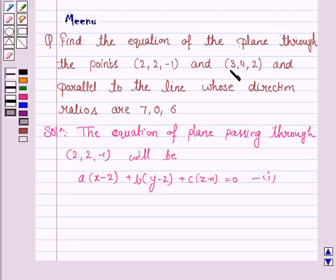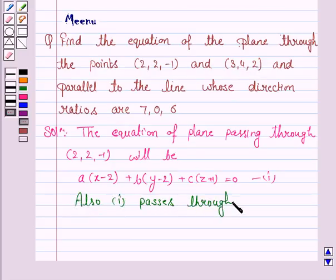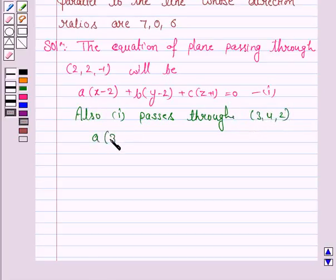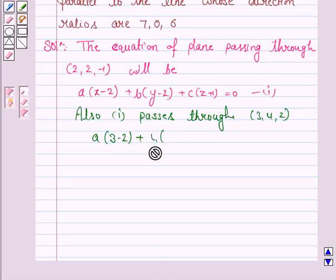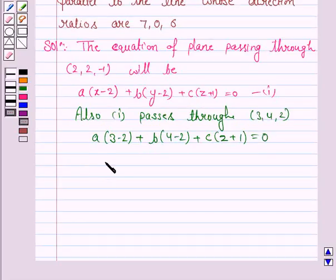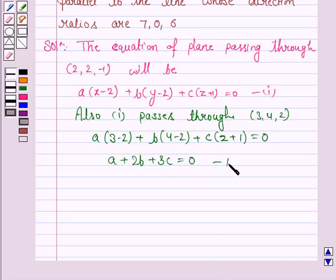Also, this plane passes through the point (3, 4, 2). Therefore this point satisfies the equation of the plane. So we have a(3 - 2) + b(4 - 2) + c(2 + 1) = 0, which gives us a + 2b + 3c = 0. Let us name this as equation 2.